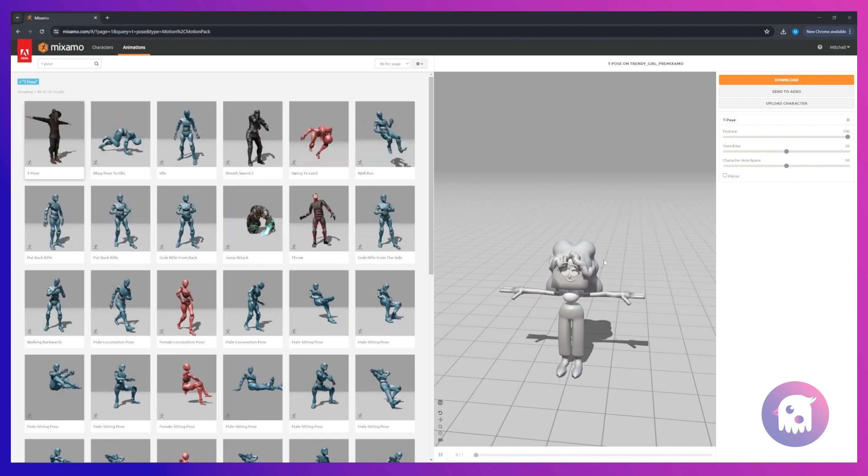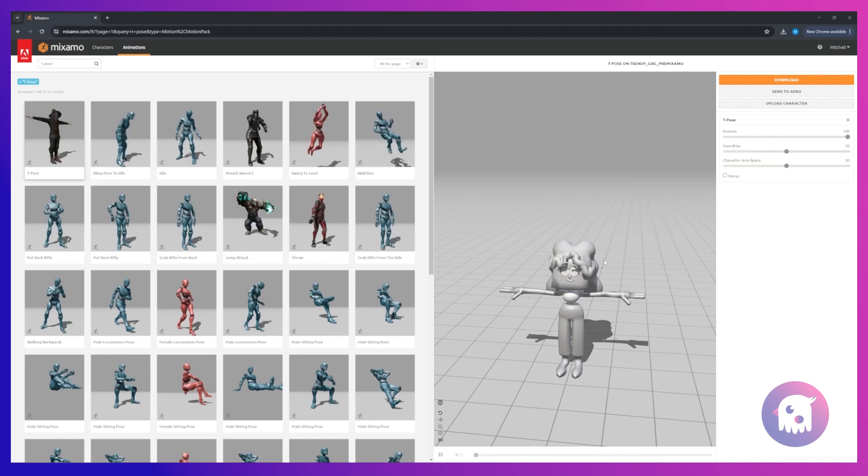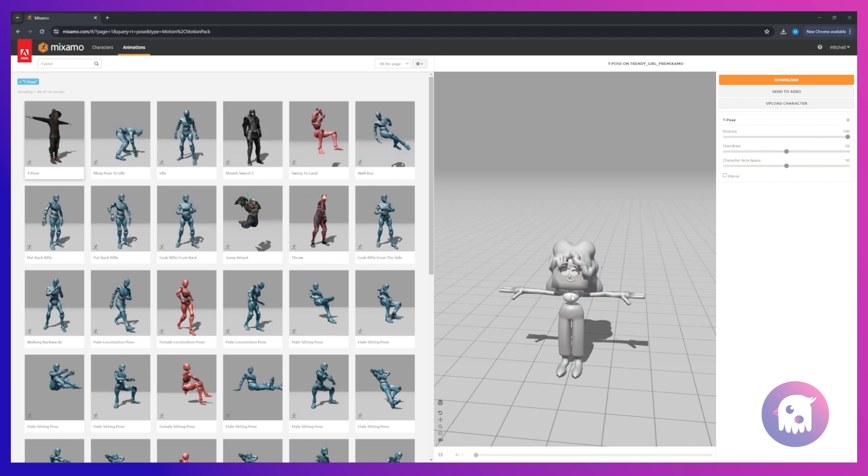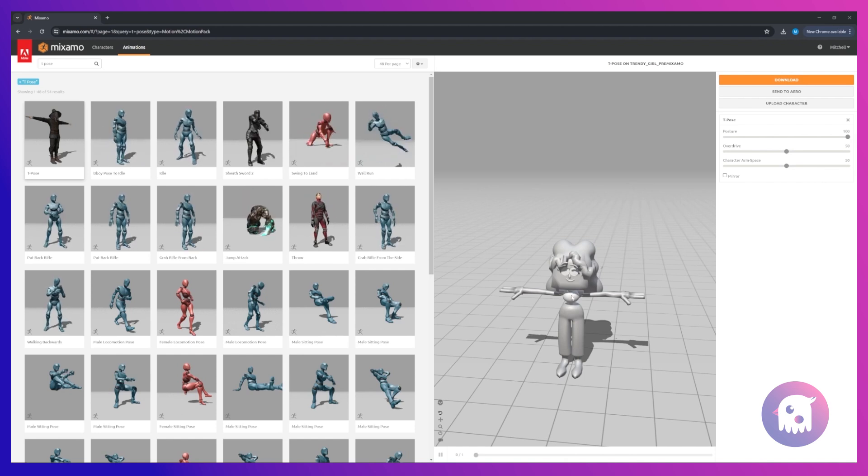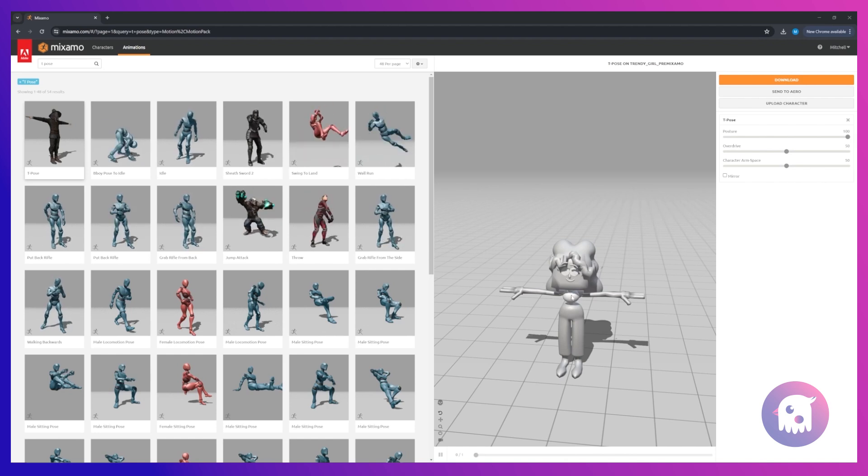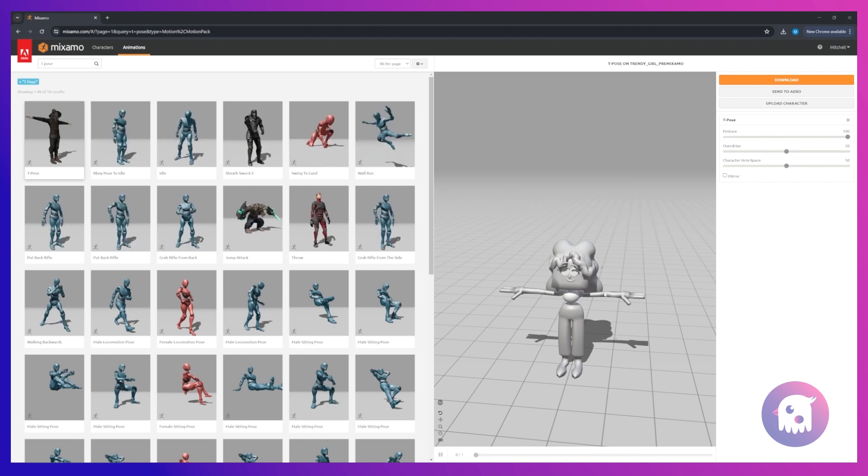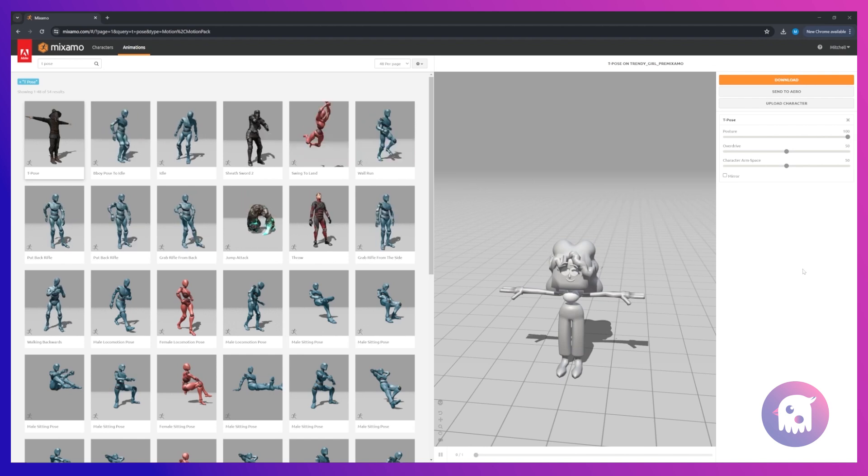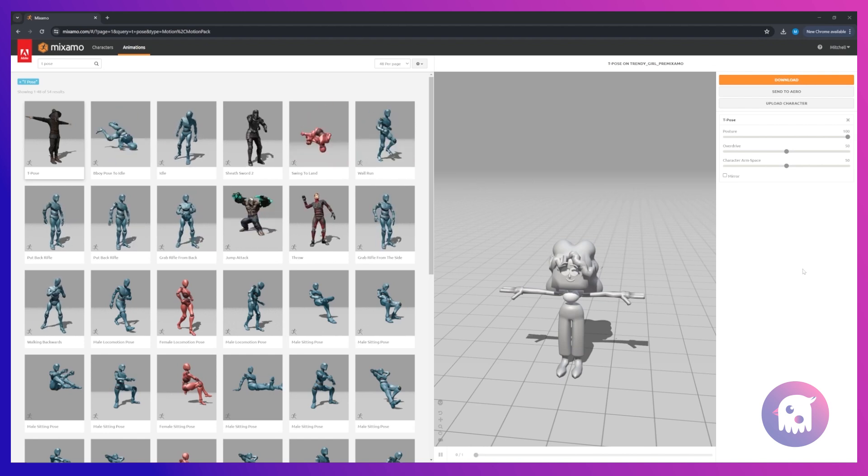So I'm not going to show you how to set up a character in Mixamo. There's plenty of great tutorials out there that have already beat me to it and will probably do a much better job than me. So I'll just link some in the description.